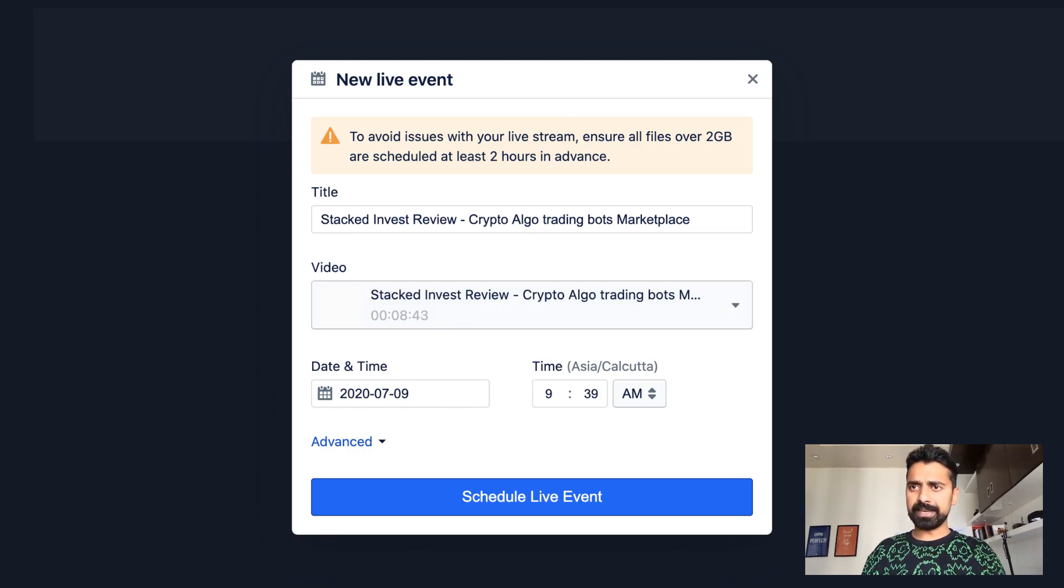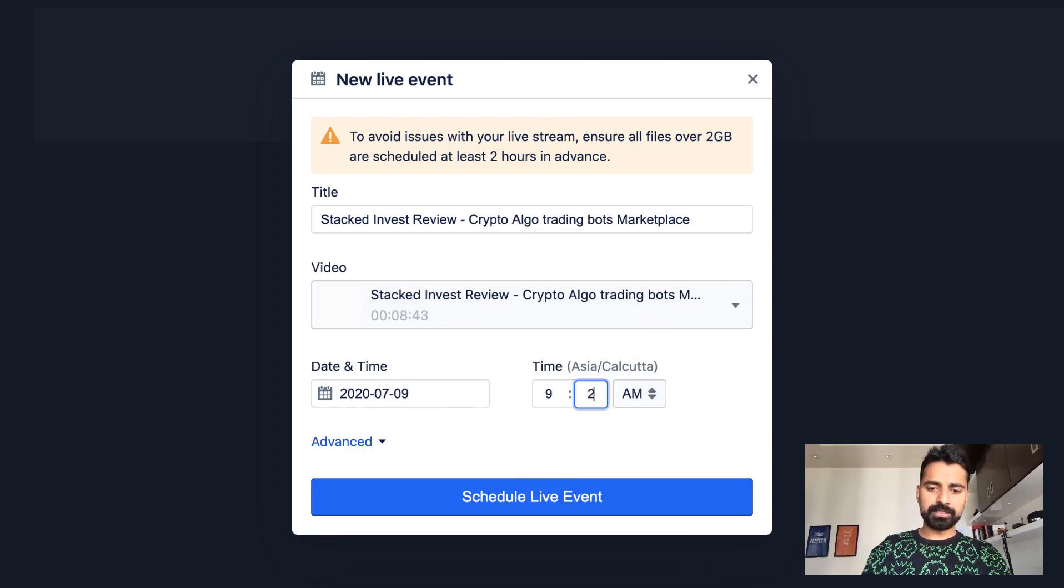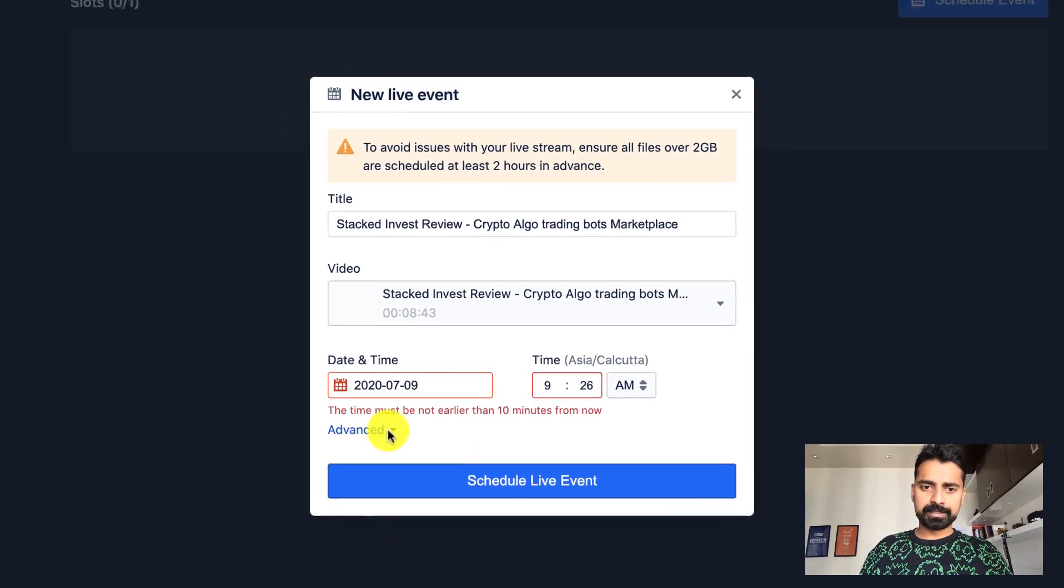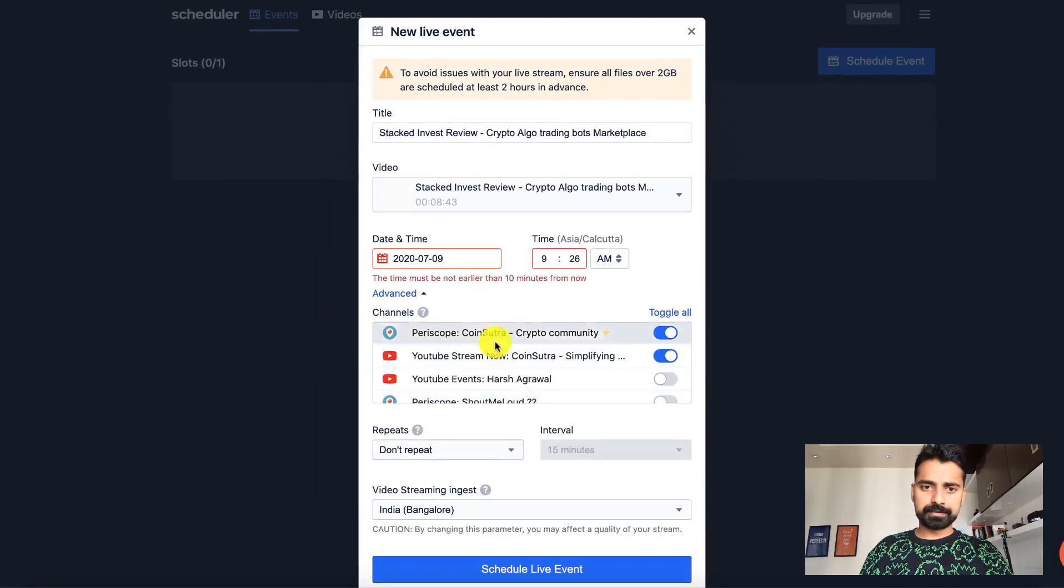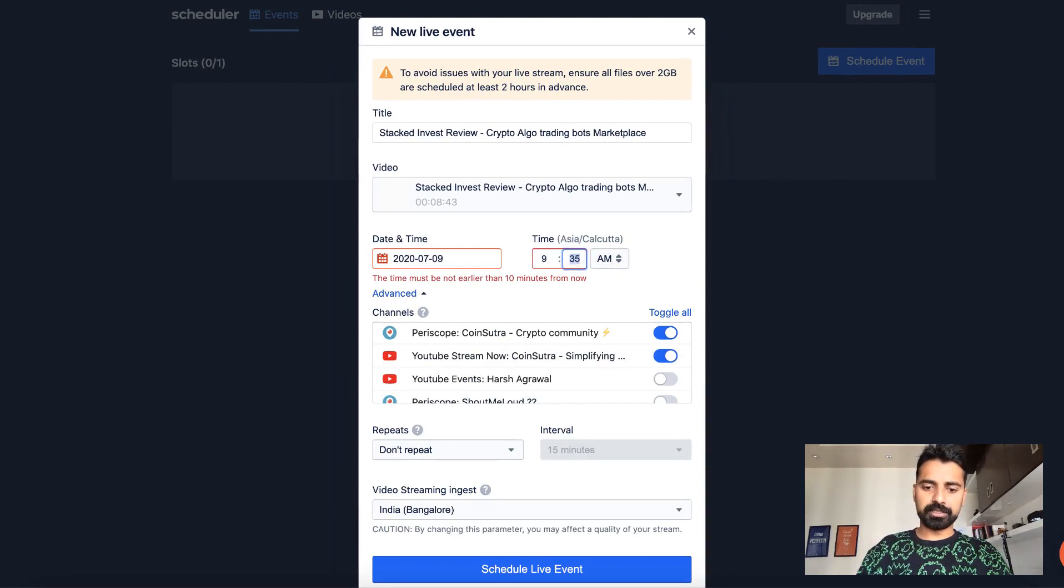So let's say it's 9 July and I want to schedule it at 26 which is 2 minutes from now. Okay, so the time has to be 10 minutes from now. So let's keep it 35 or 37.